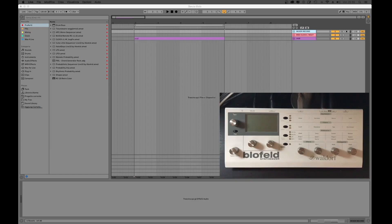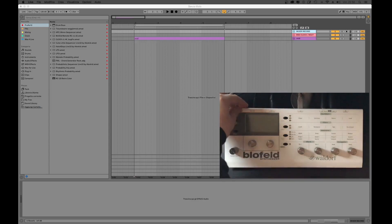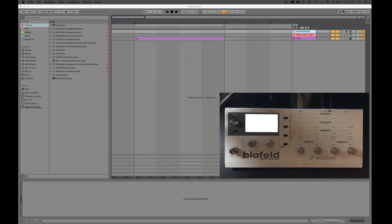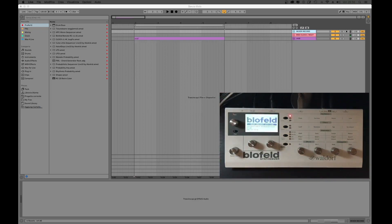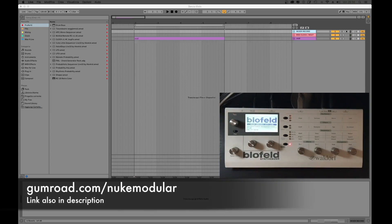Hello everyone. I'm here today to show you an amazing Waldorf Blofeld editor for Max 4 Live called Blofeld Remote RC by Nuke Switchbox. First of all I want to thank him for giving me the possibility to test this beauty and realize this review. Go check his Gumroad page where you can find a lot of brilliant Max 4 Live devices that he created, and believe me all of them are amazing.